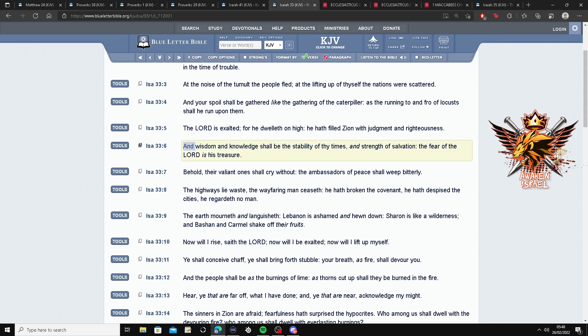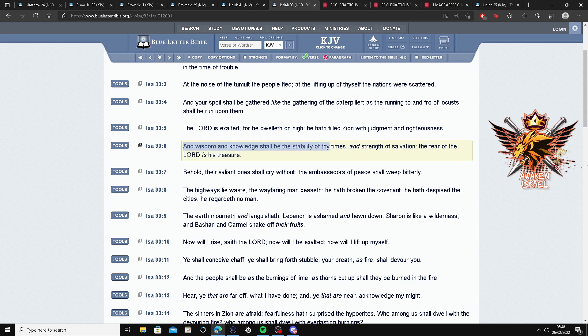Wisdom and knowledge shall be the stability of thy times. So if you don't read, you don't trust in the Lord. No, actually, if you don't read, you can't put your trust in the Lord. Because you don't know what the character of the father is and his son. You ain't seen what he's done for Israel and for his people, his chosen people.